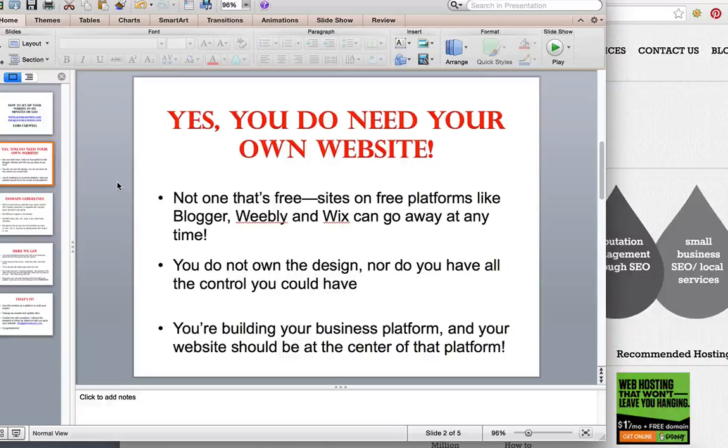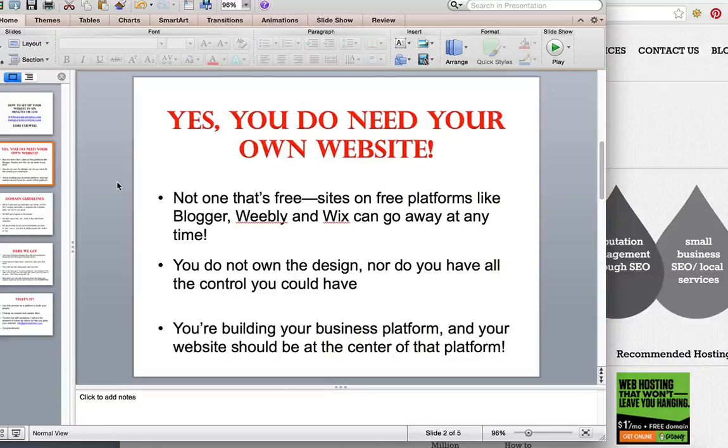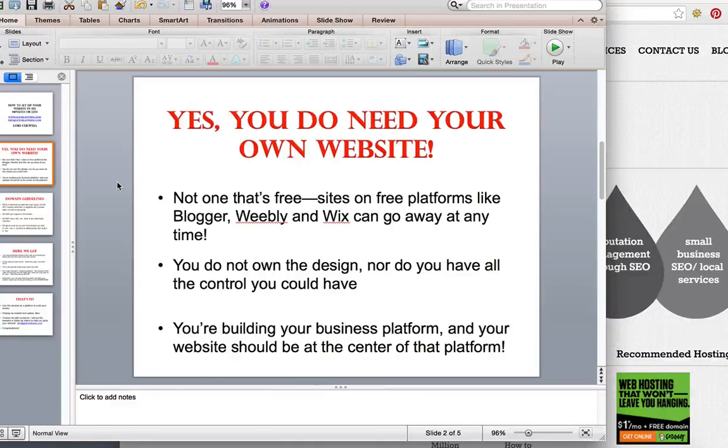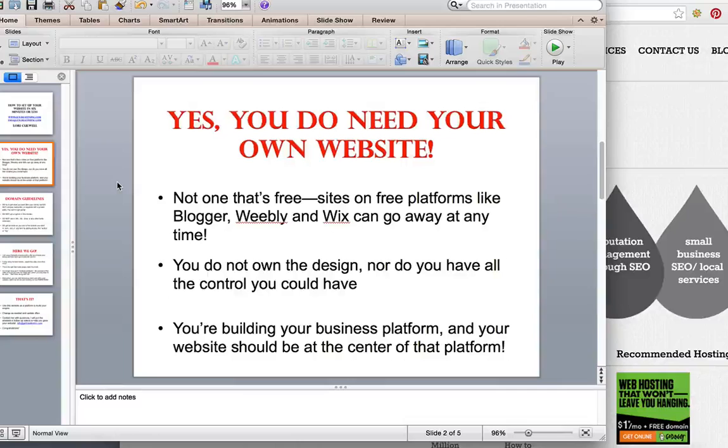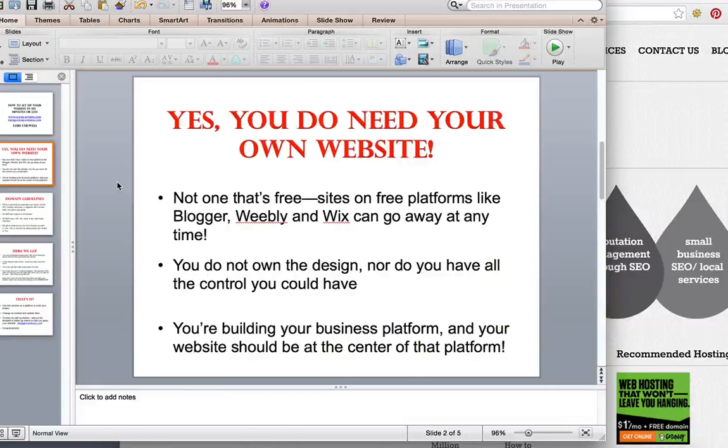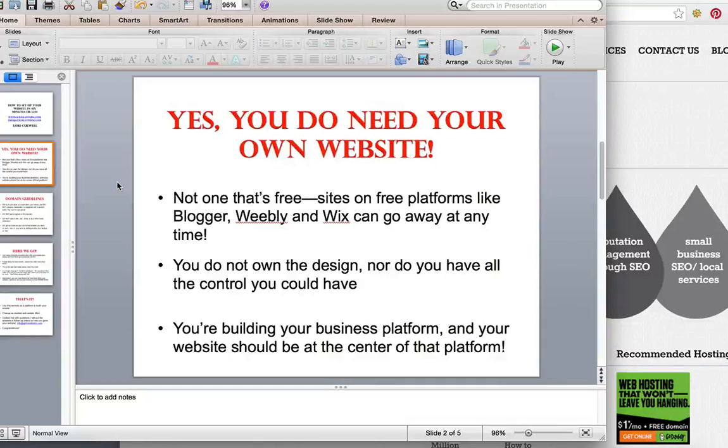Also remember you don't own the design over there, so you don't have all the control that you could have over your website, which you need in order to get the good rankings and build your business. You are building your business platform, and your website should be at the center of that platform.